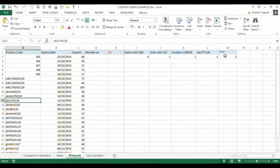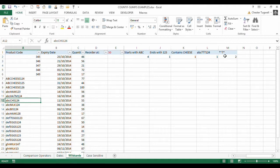Okay. So, that was a little bit of a tour de force of using wildcard characters within the COUNTIFS function. Everything I've shown you will also apply to the SUMIFS function. Thank you very much.